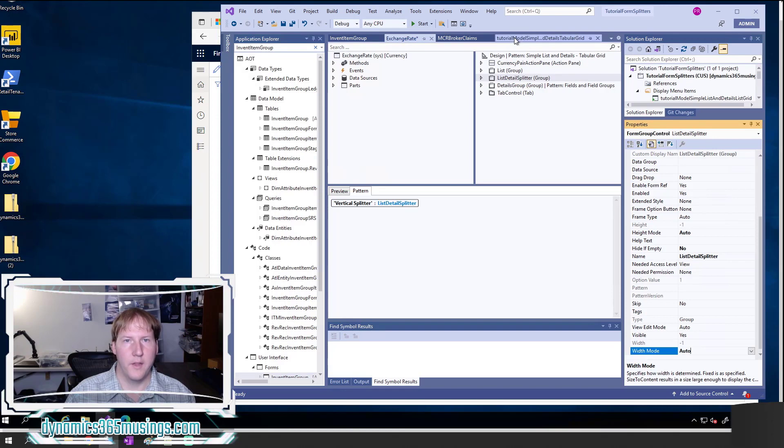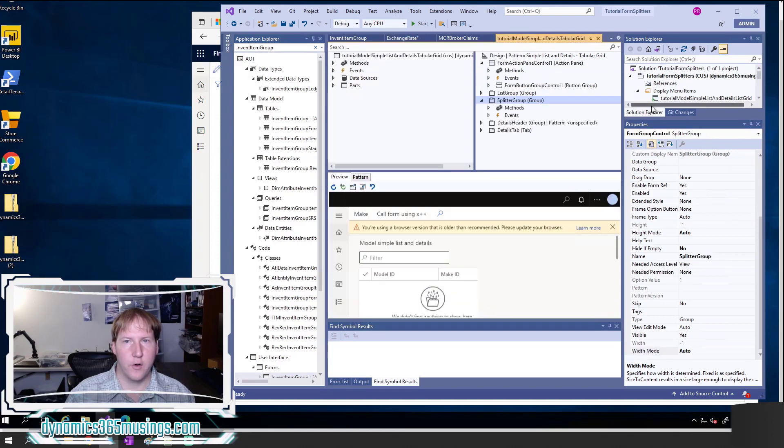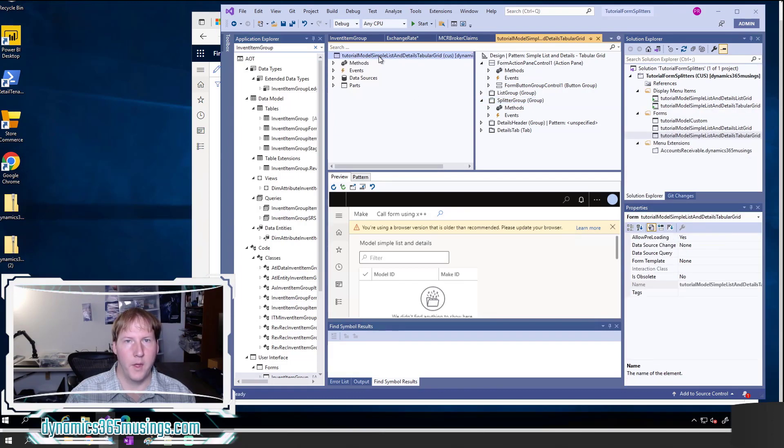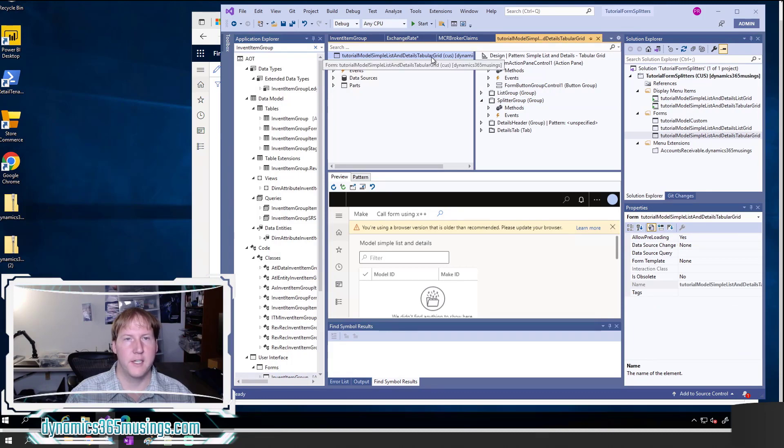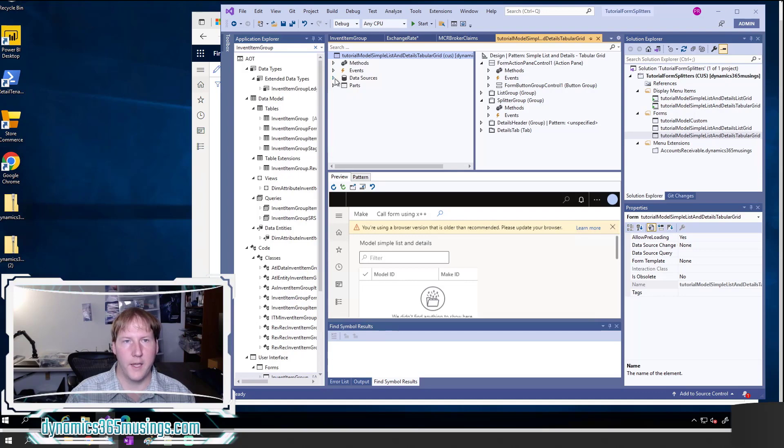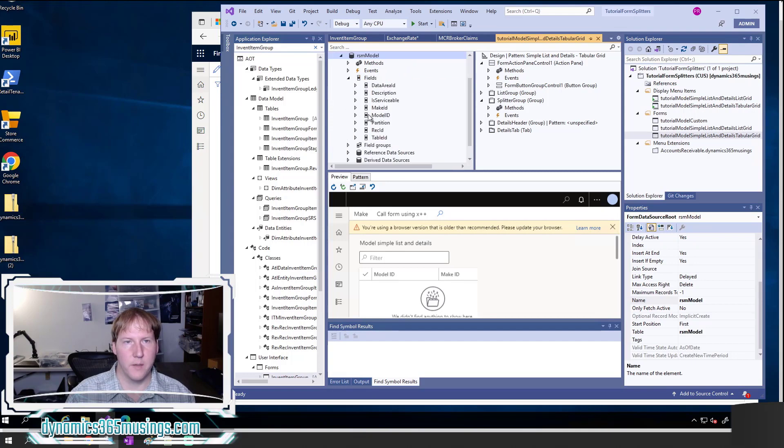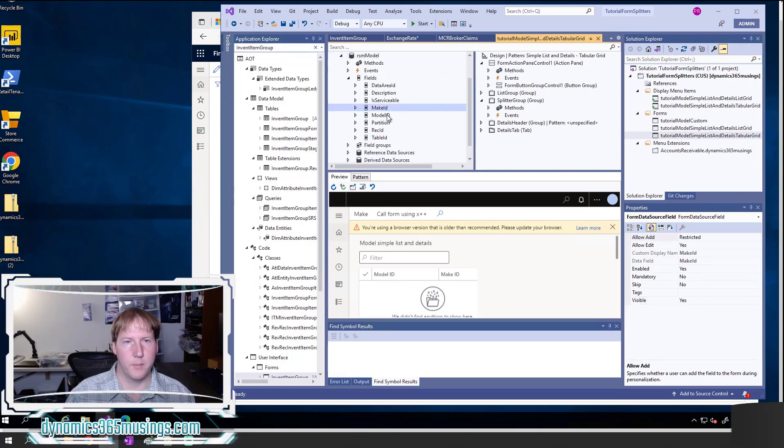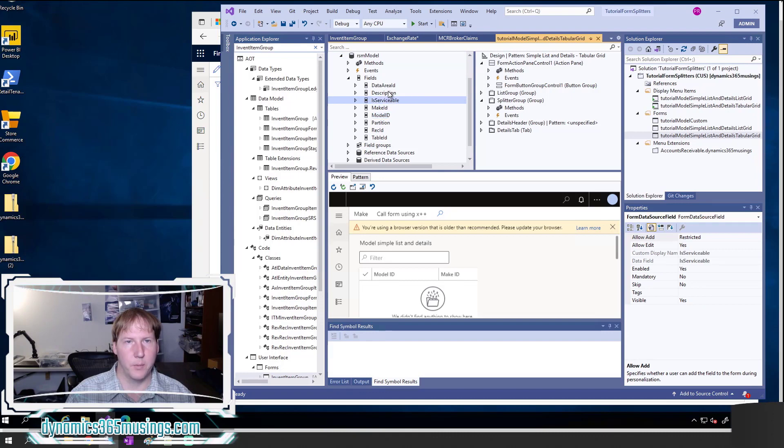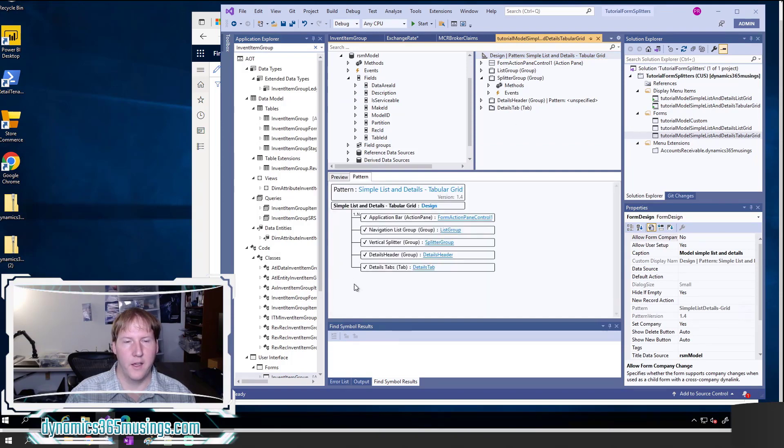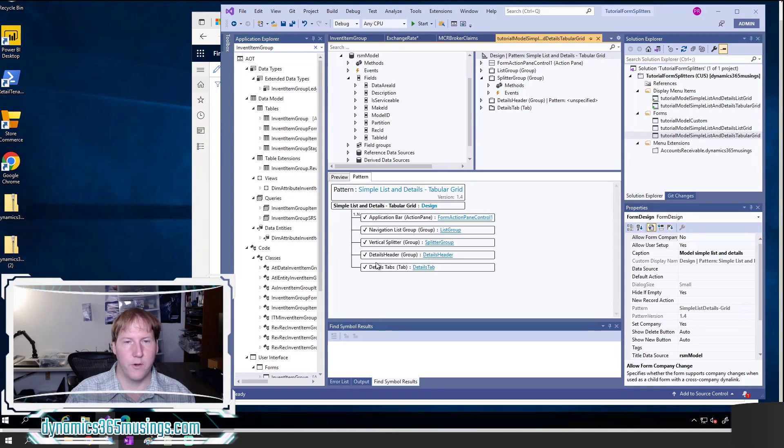Now let's see if we can actually create a splitter ourselves. In this case I created a brand new form called tutorial model simple list and details tabular grid. I added to it a custom table that I had called RSM model. It's got a couple unique identifiers as well as a couple other fields. When I do that and I select simple list and details tabular grid and look at the pattern again, I can see that I need to add a splitter.